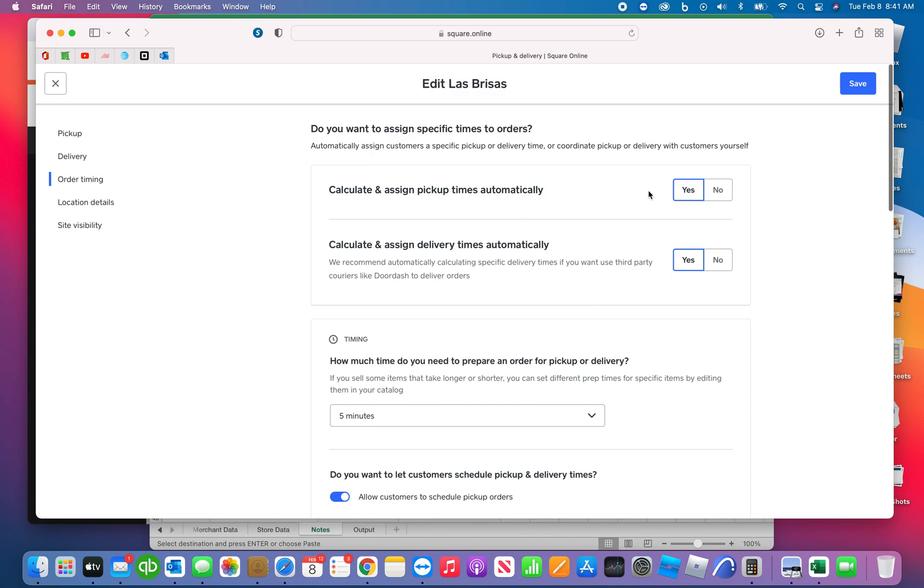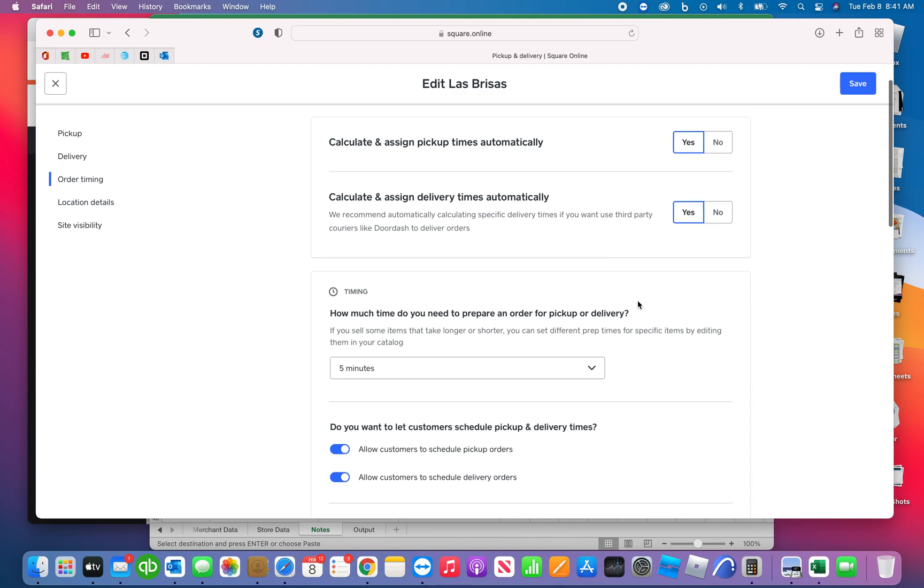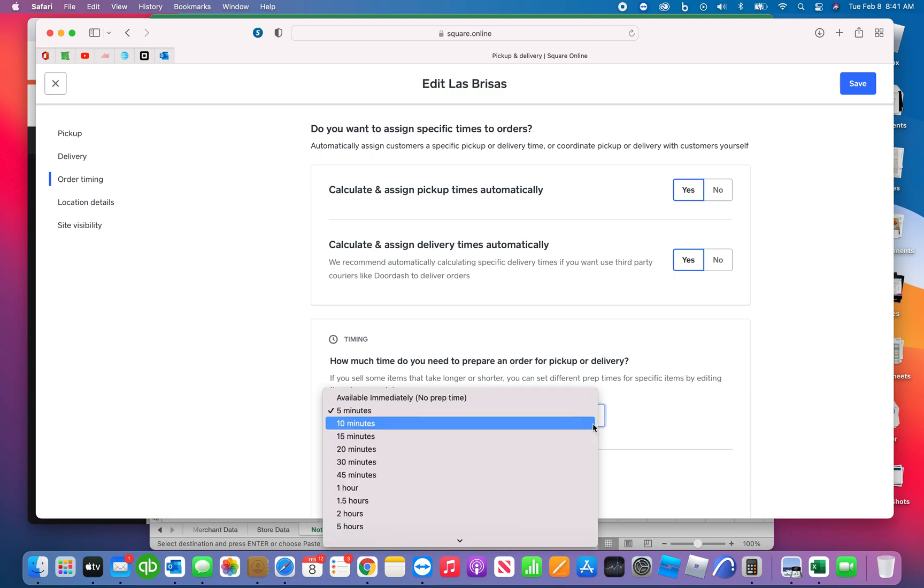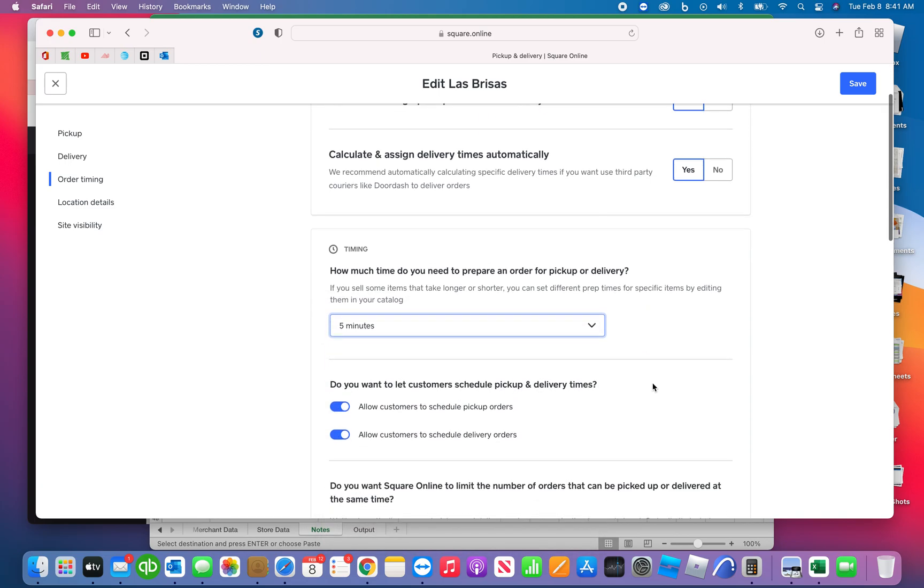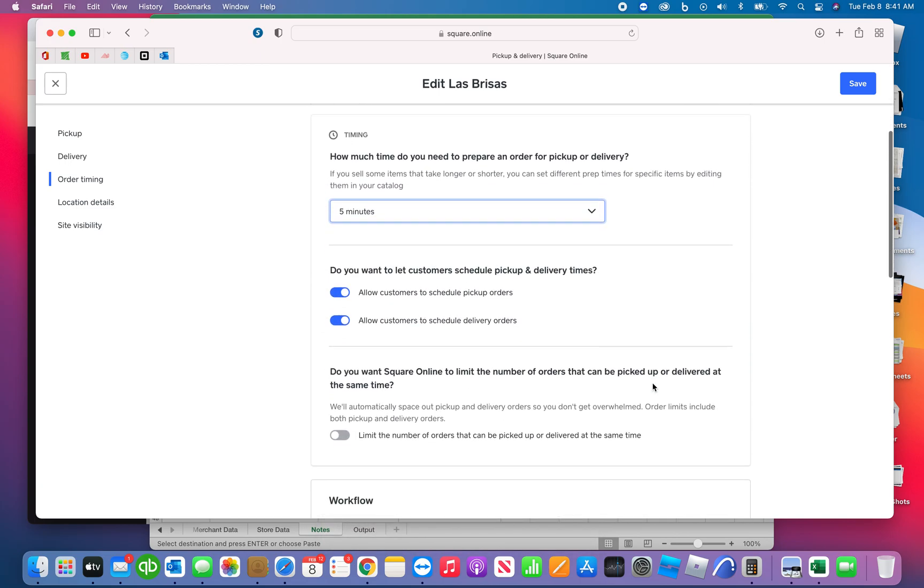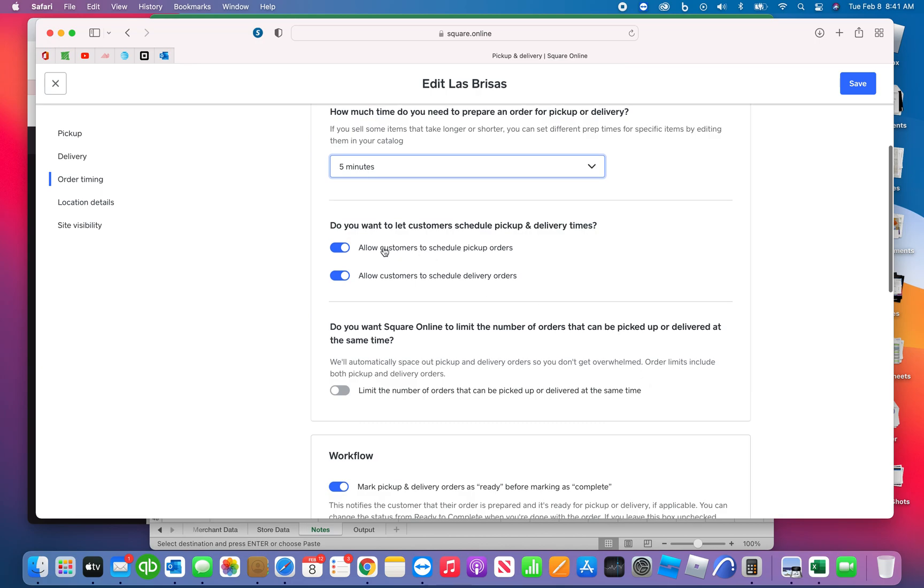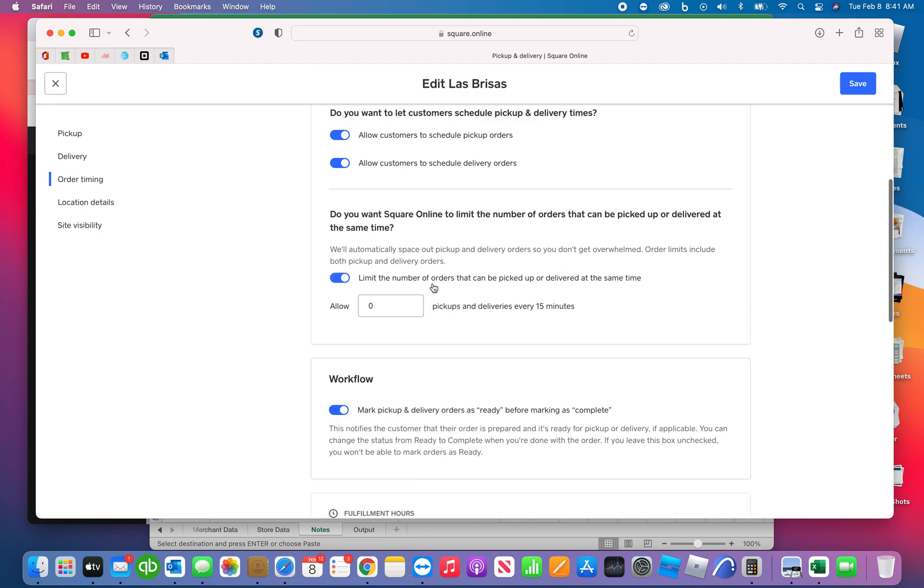Order timing. So what this will do is if your store is really busy, Square has the ability to kind of cascade your orders, but you can go ahead and set a minimum time. We want to be able to have the orders ready in five minutes, so we set that. We allow customers to pick up and schedule deliveries. This is the limit.